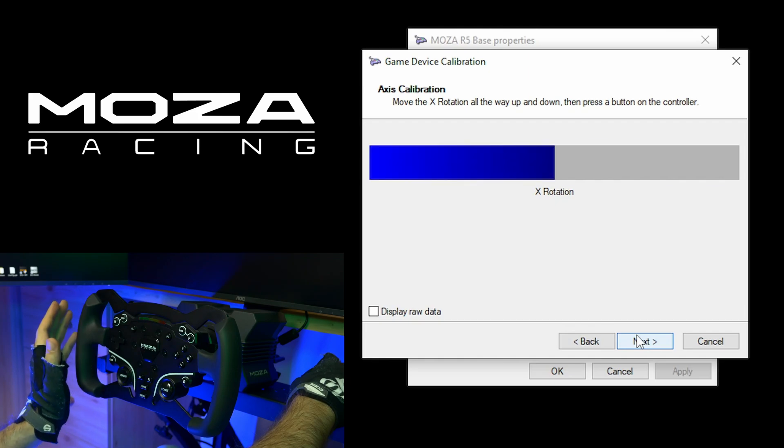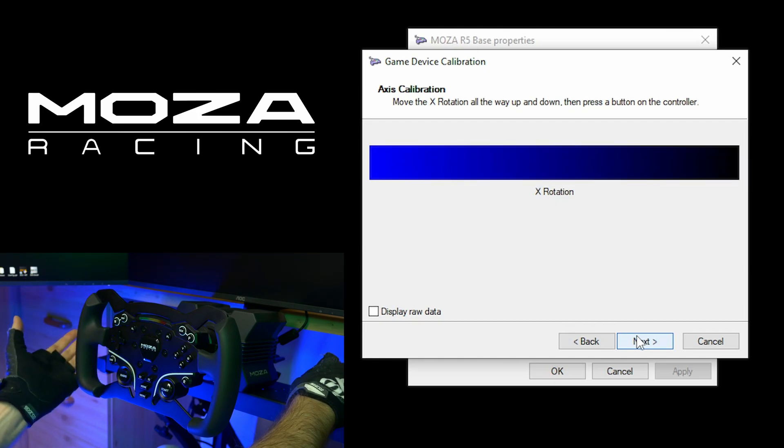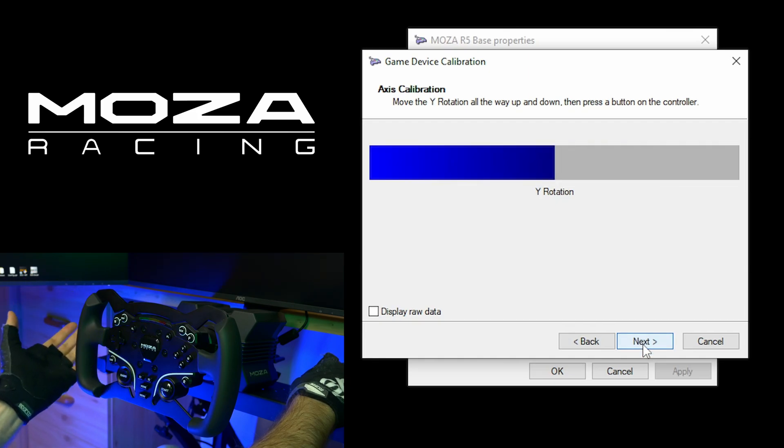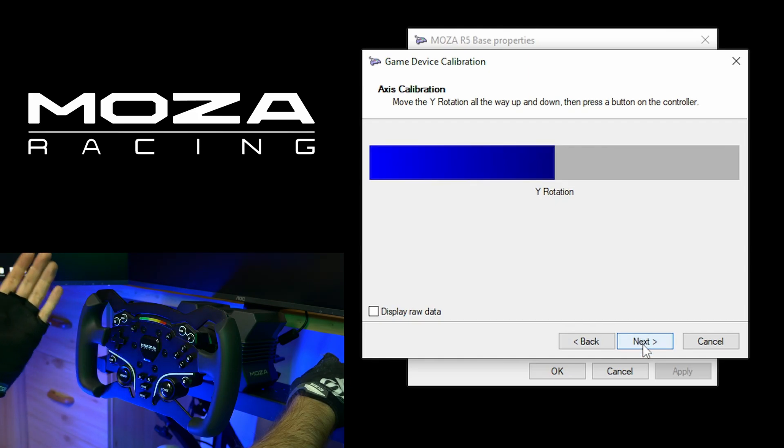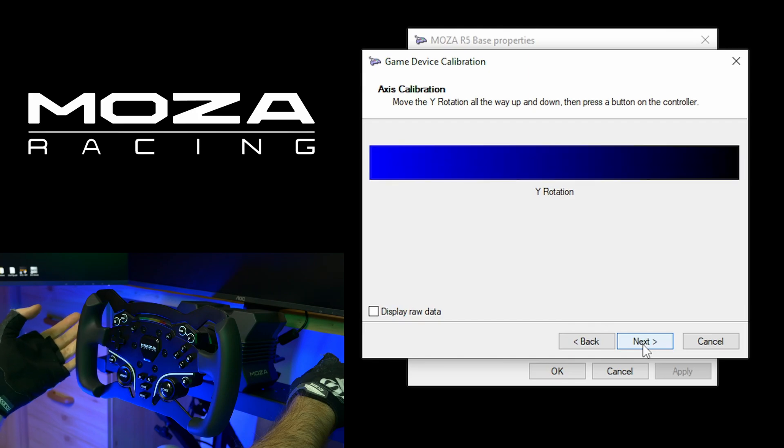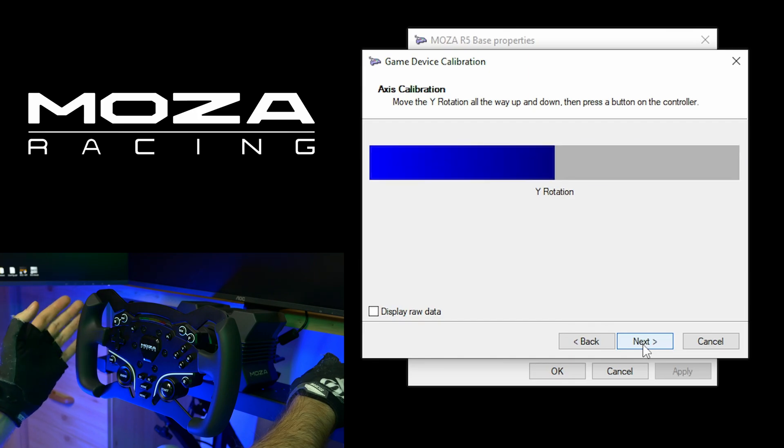X rotation is nothing for me, so I can skip this. Next. Y rotation is also nothing. Next.